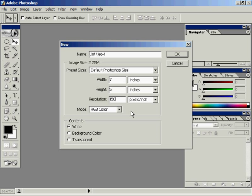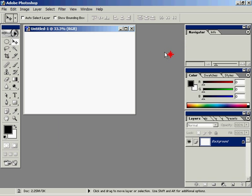Let's talk about text. I'm creating a new image — File New — 7 inches wide, 5 inches tall, resolution is 150, color mode is RGB, content is white.